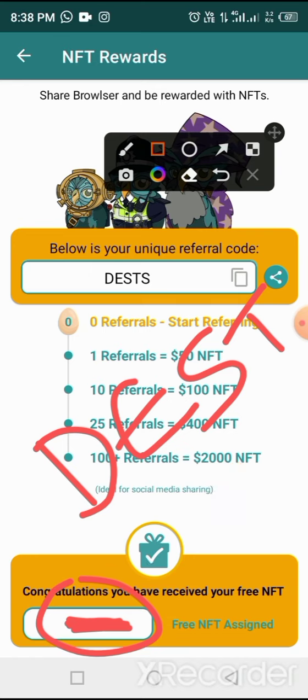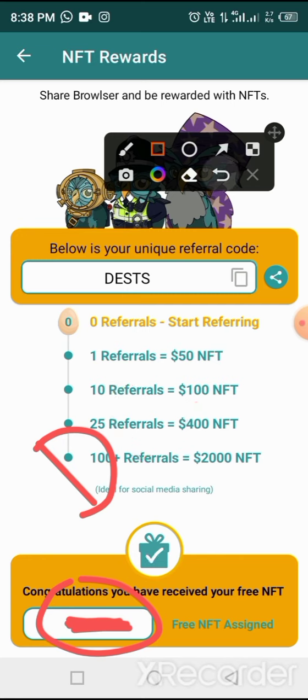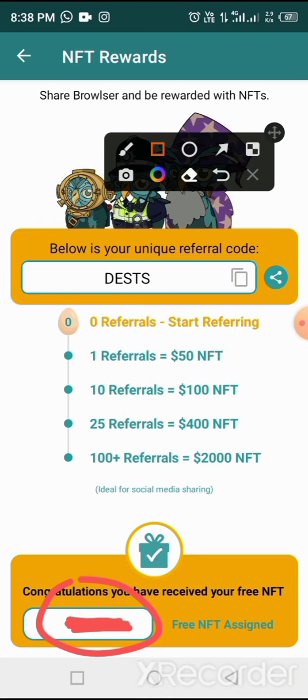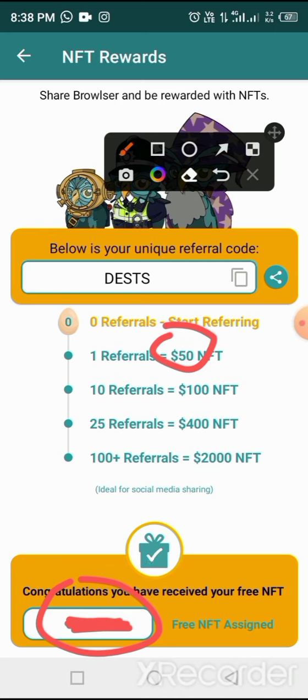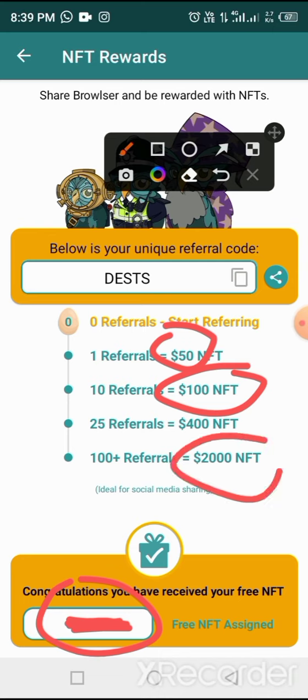Once you enter this code, you qualify to get this NFT for free. Then you need to share your referral link with your friends. If you're able to share this link and 10 people use this browser through your link, you get 10 NFTs. One NFT is $50, so 10 NFTs give you $100. If you're able to share this browser to 200 people, you get NFTs worth $2000 USD.